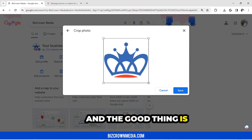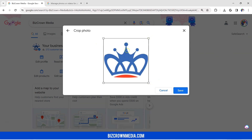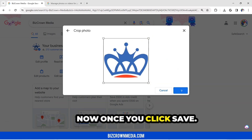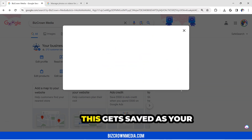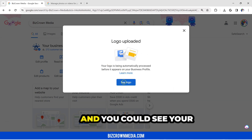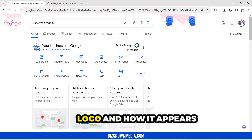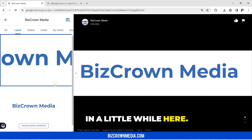And the good thing is you can crop it by making all those adjustments there. Now once you click Save, this gets saved as your logo and you can see your logo and how it appears in a little while here.